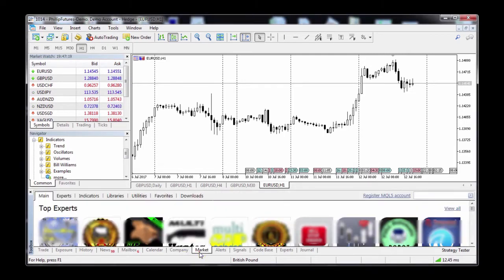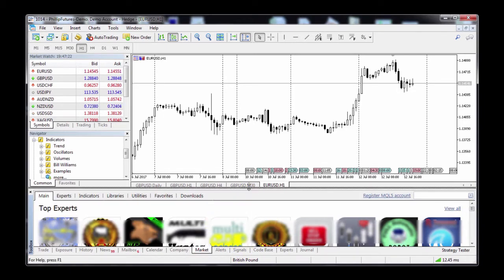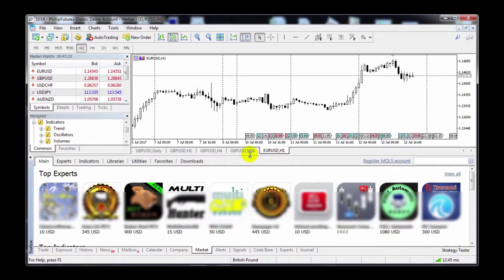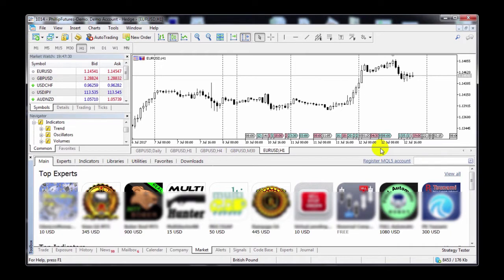The MetaQuotes market has a variety of options for you — some paid, some free. We are not able to show you all the names due to our policies. Access to the market comes standard with Philip Futures MT5. If you wish to purchase an EA, you'll need to create a MQL5 account with the MetaQuotes market. You do not need an account to download a free one.